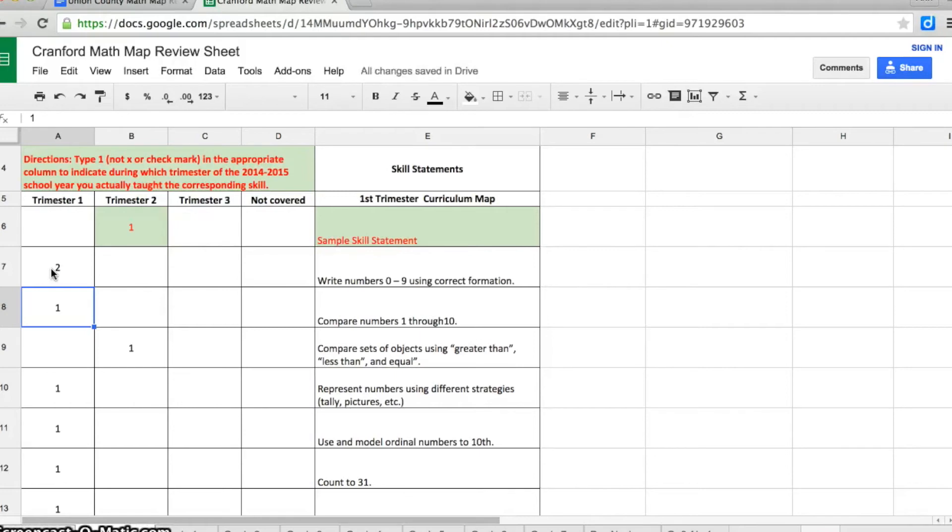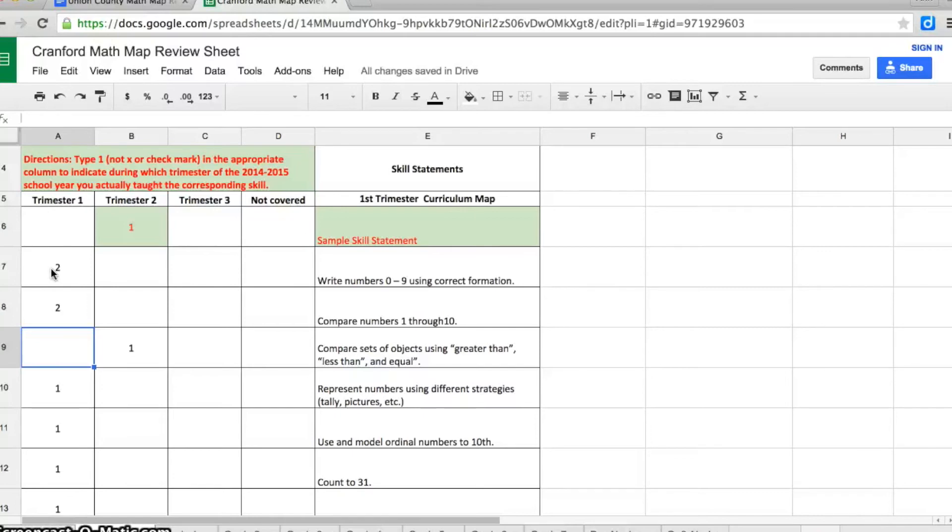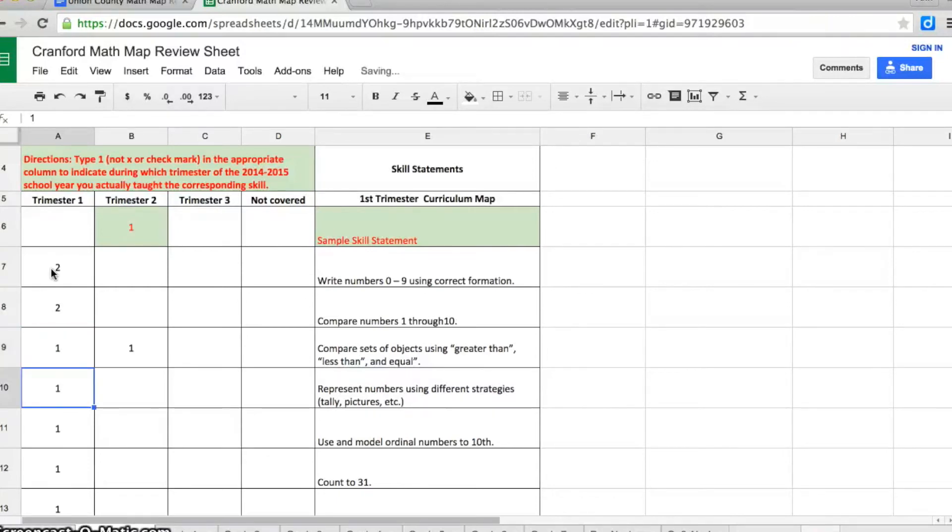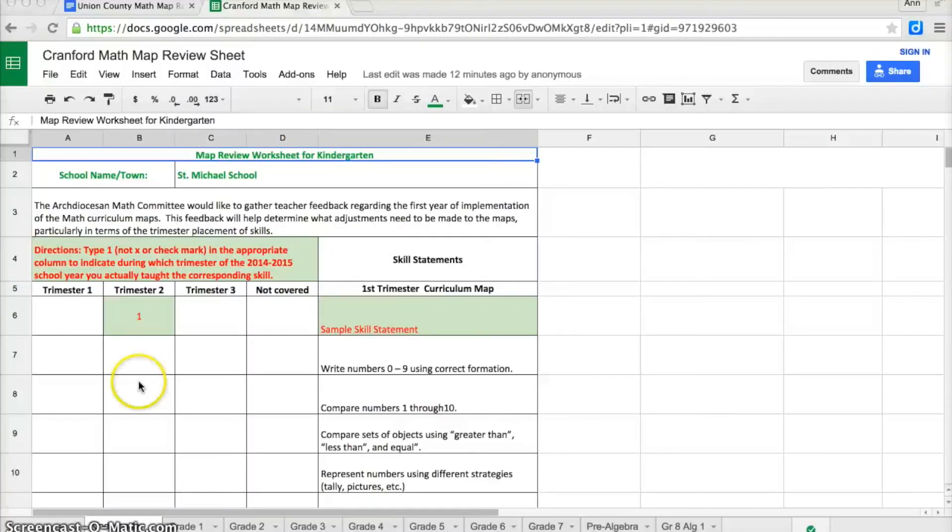You may also use the arrows on the keyboard. Now when I get to this skill, compare sets of objects using greater than, less than, and equal - if I am that second kindergarten teacher and I did teach that in trimester 1, then I would put a 1. So now one teacher did a trimester 1, one teacher did a trimester 2.